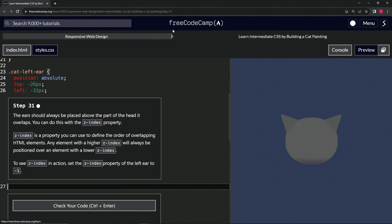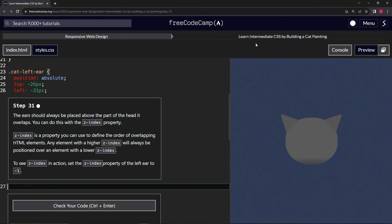Now we're doing FreeCodeCamp responsive web design: learn intermediate CSS by building a cat painting. Step 31.